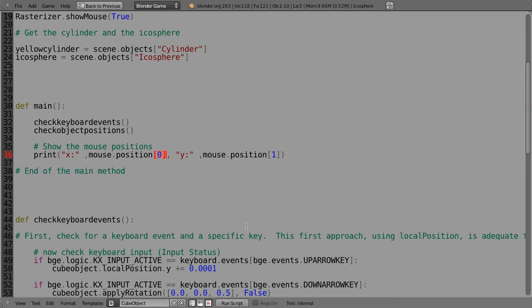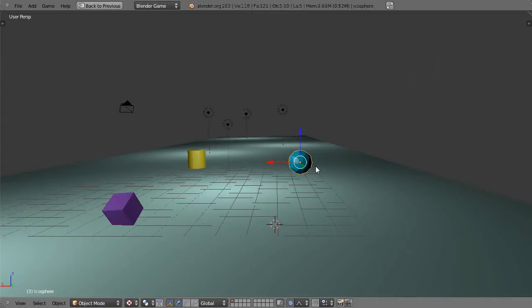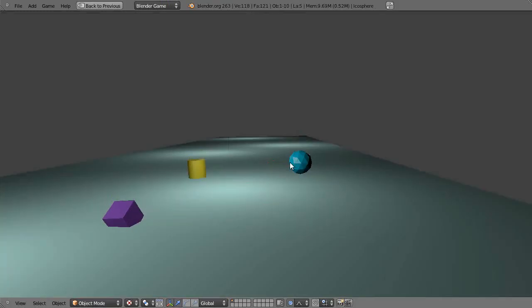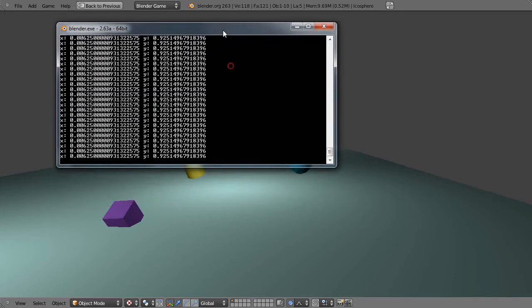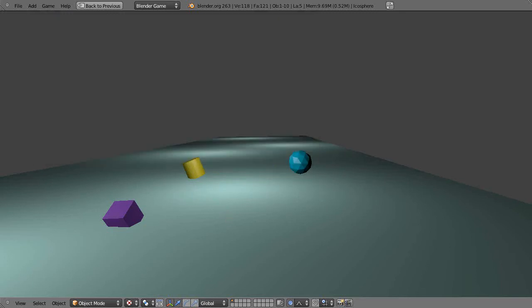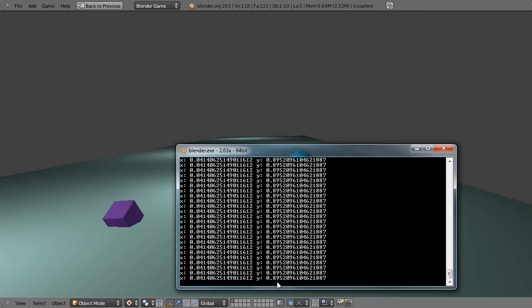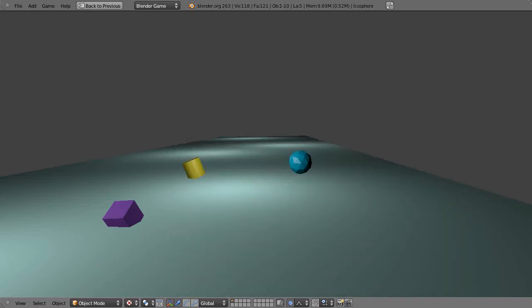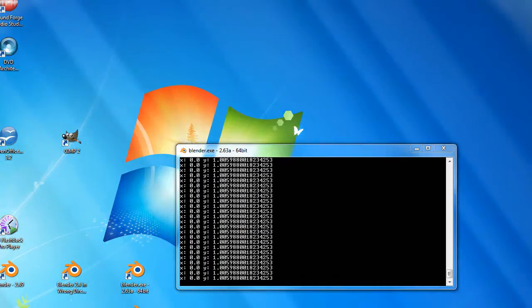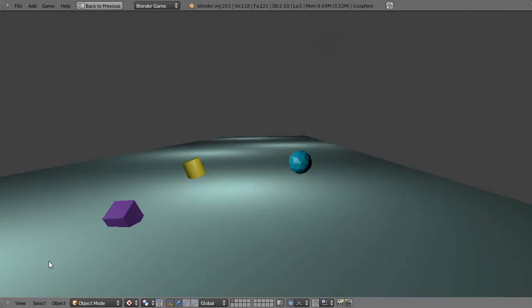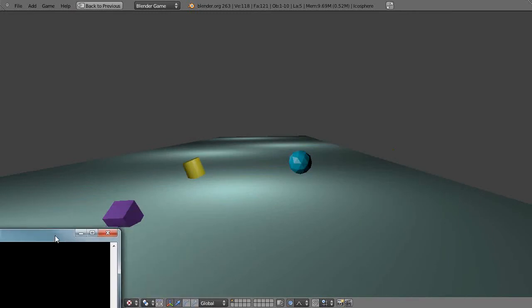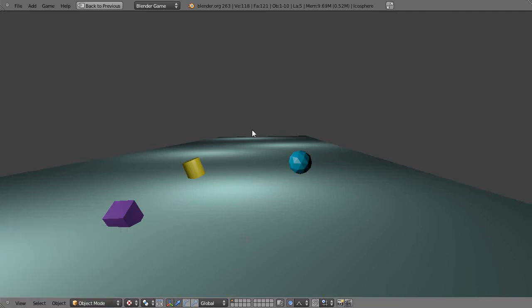I'll bring the console into view and press P to run the code. Moving the mouse around, you can see positions like 0.414 and 0.895 printing. It's telling me the mouse positions in the console in real time, which is really useful to know.